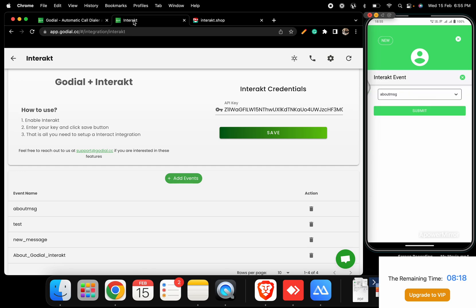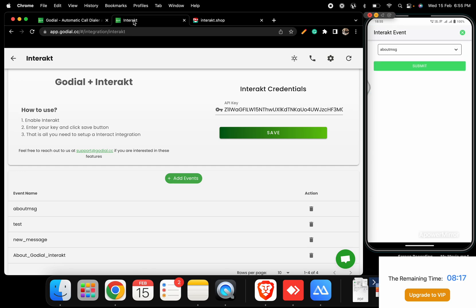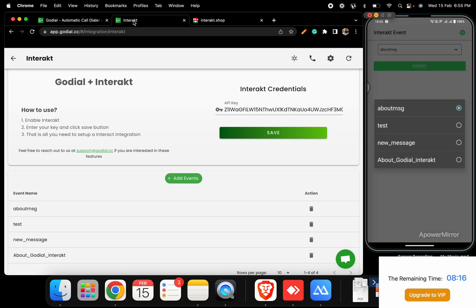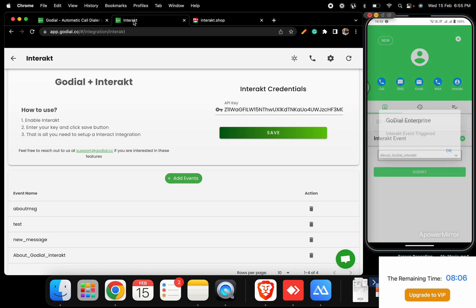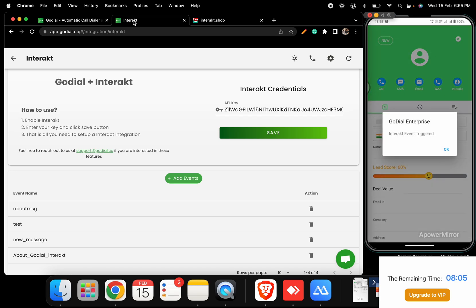Here, click on the Interact icon and select the event you just created. Once this is done, click Submit. Doing this will introduce the event in Interact.